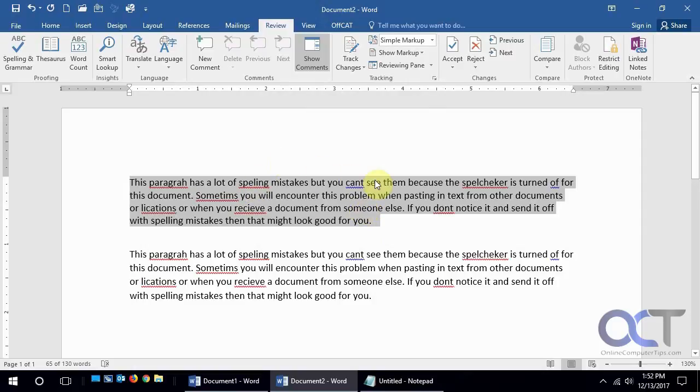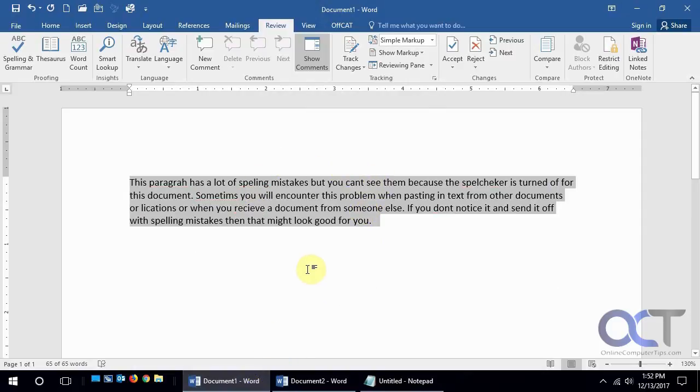And now we have our spelling and grammar mistakes there.